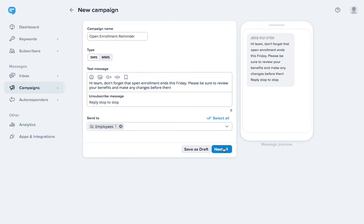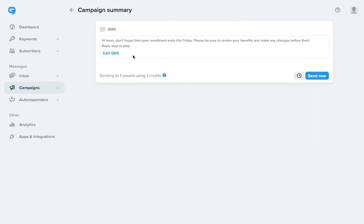Now it's time to review your message. You can see how many people you're about to send it to. Of course, this is just an example, so I'm sending it to myself, but you can send to any list size, small or large.